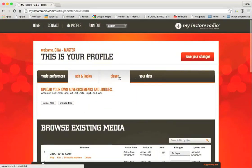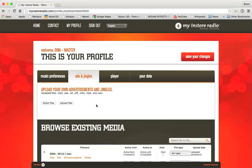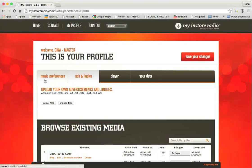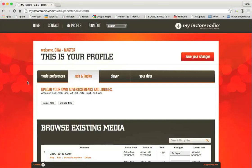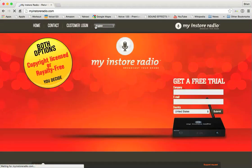So now, we went over the player and we went over your data. That essentially covers everything that we need to talk about for master profiles. So there are two types of store specific profiles like I talked about before. The type you will most likely be using is the one that is connected to a master profile. These profiles, when opened, will only show options for ads and jingles. This is for the store specific profiles. The store specific profiles, when opened, will only show options for ads and jingles. You will not see this music preferences thing. So as a matter of fact, let me see if I can sign into one.